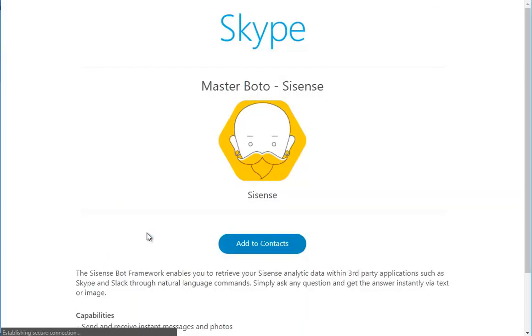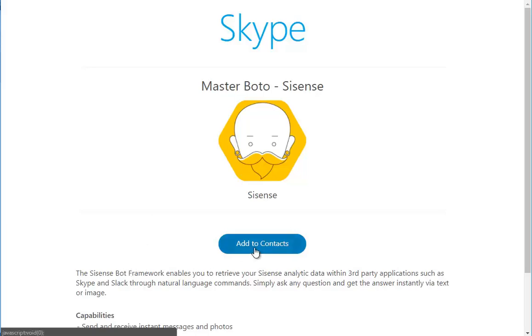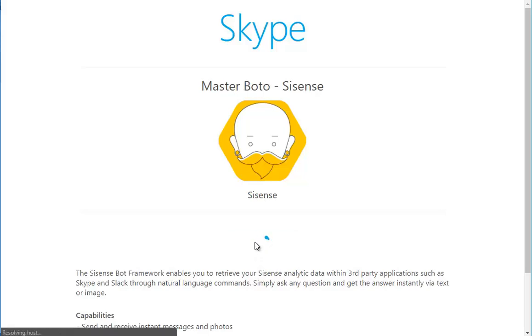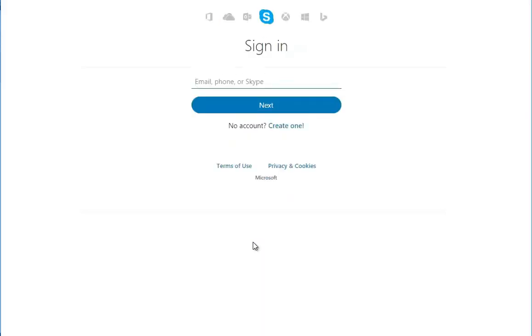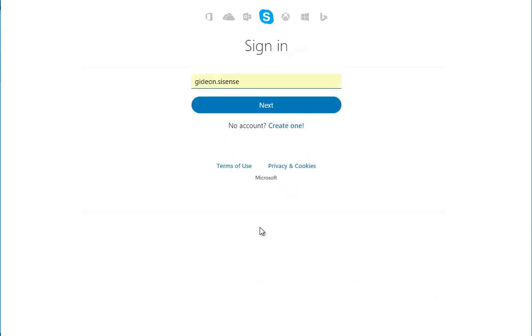In this tutorial, let's assume you want to analyze your data in Skype. I've already clicked the link in the documentation page and the first thing I see is a button inviting me to add Botto to my contact list. So let's go ahead and add him. I will sign into my Skype here.